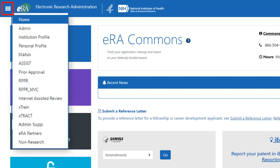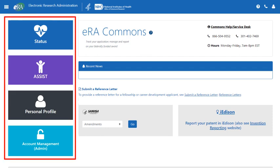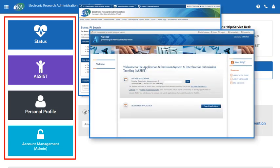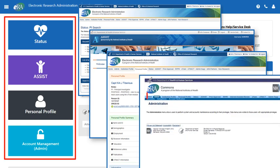Clicking the icon will bring up a menu of the other ERA modules that are available to you. And while the replacement of the navigation bar provides a much improved look, we have also added buttons to the most commonly used modules: Status, Assist, Personal Profile, and Account Management, which is the admin tab on the old navigation bar.